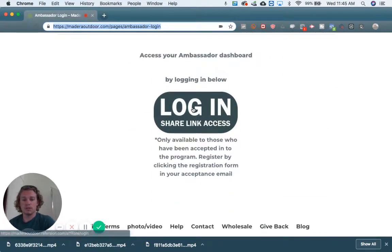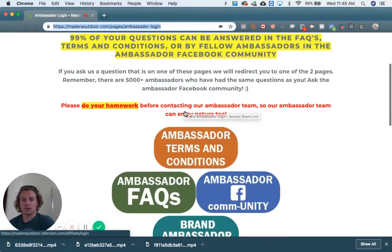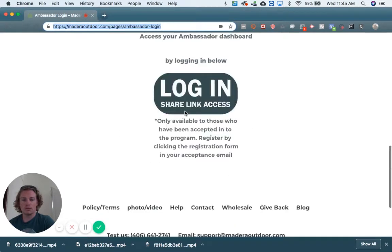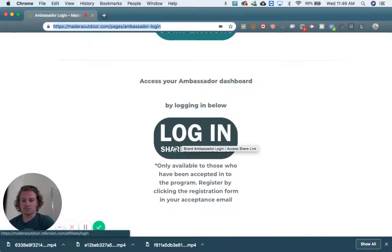So to get to your Ambassador Dashboard, scroll all the way down from the top and click Login, Share Link Access.